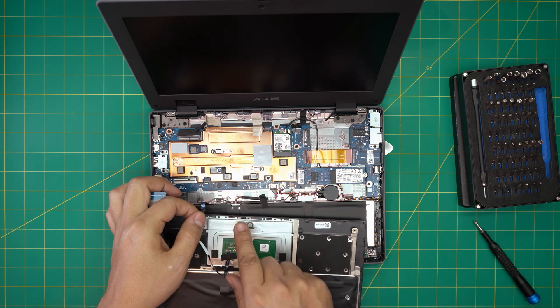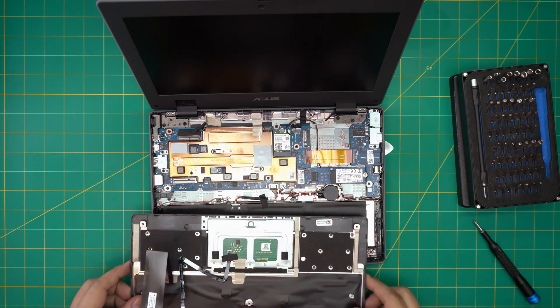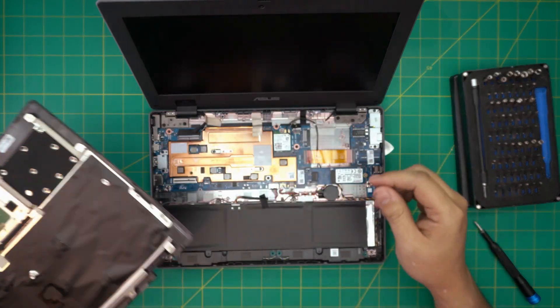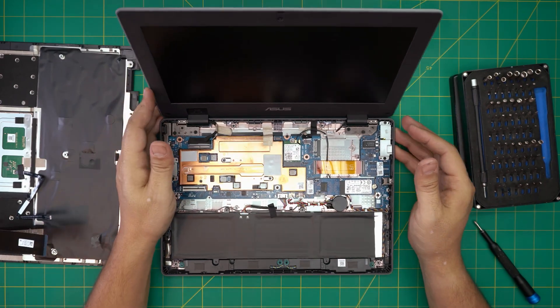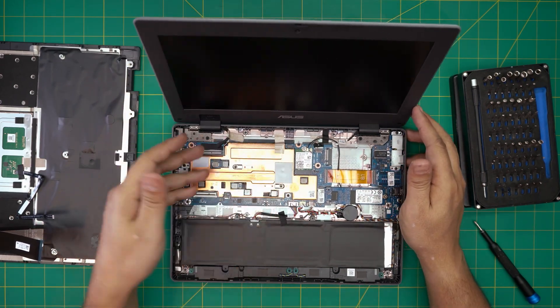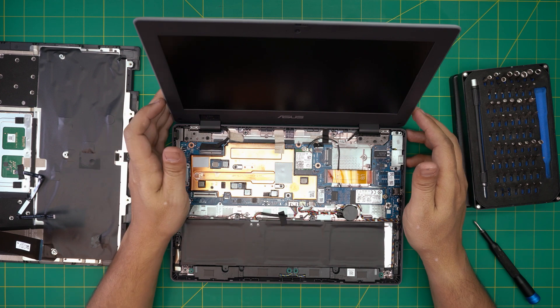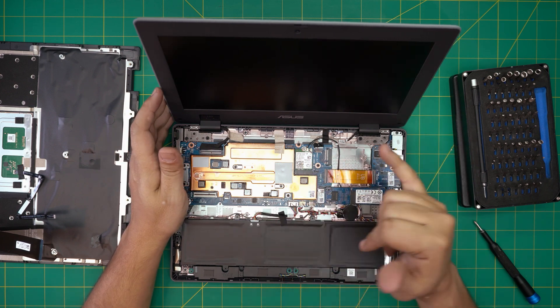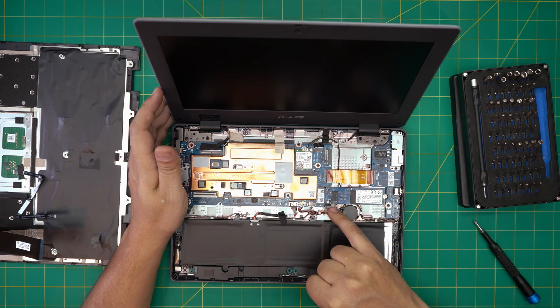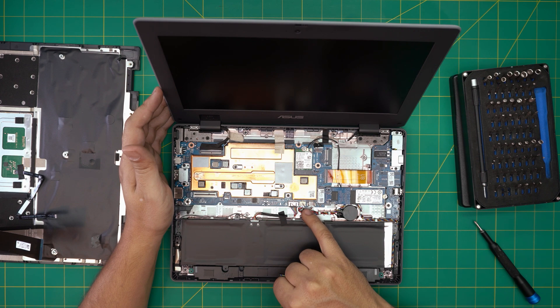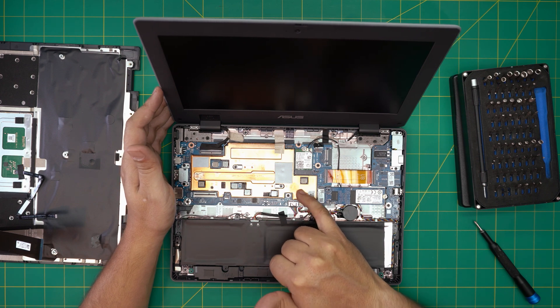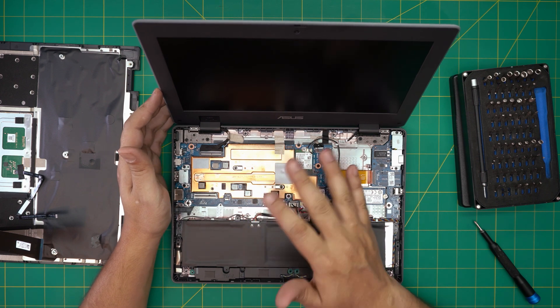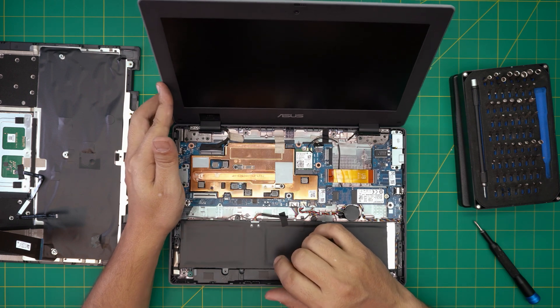Down here we can see the motherboard. There's no fan system because it's a Celeron CPU. There's a WiFi board. Here is the eMMC chip there on board, it should be somewhere under here soldered on the board. That one you cannot upgrade or do anything to it.